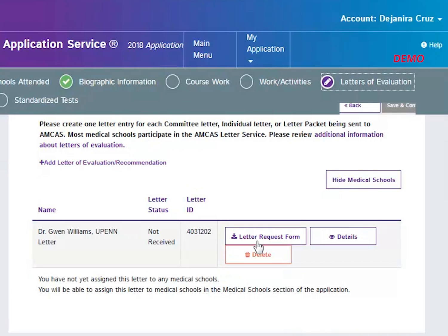It is a personalized form generated specific to you and your application details. You should print this form or save it to print or email later and give it to the author of your letter, regardless of whether the letter will be submitted on paper or electronically.